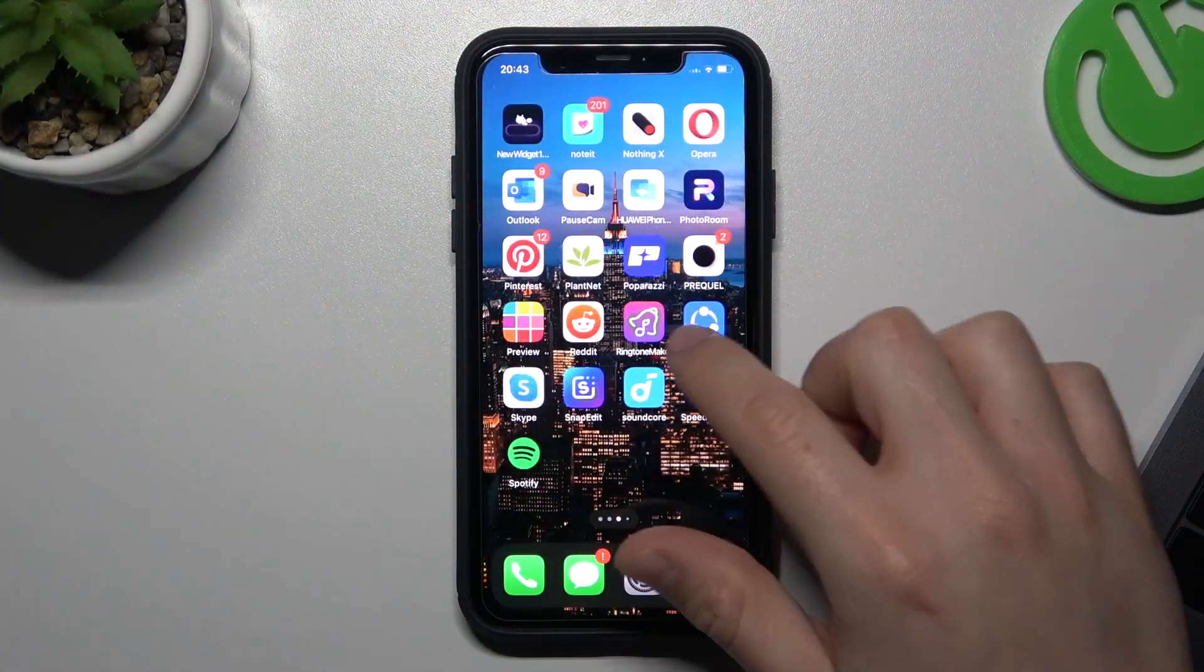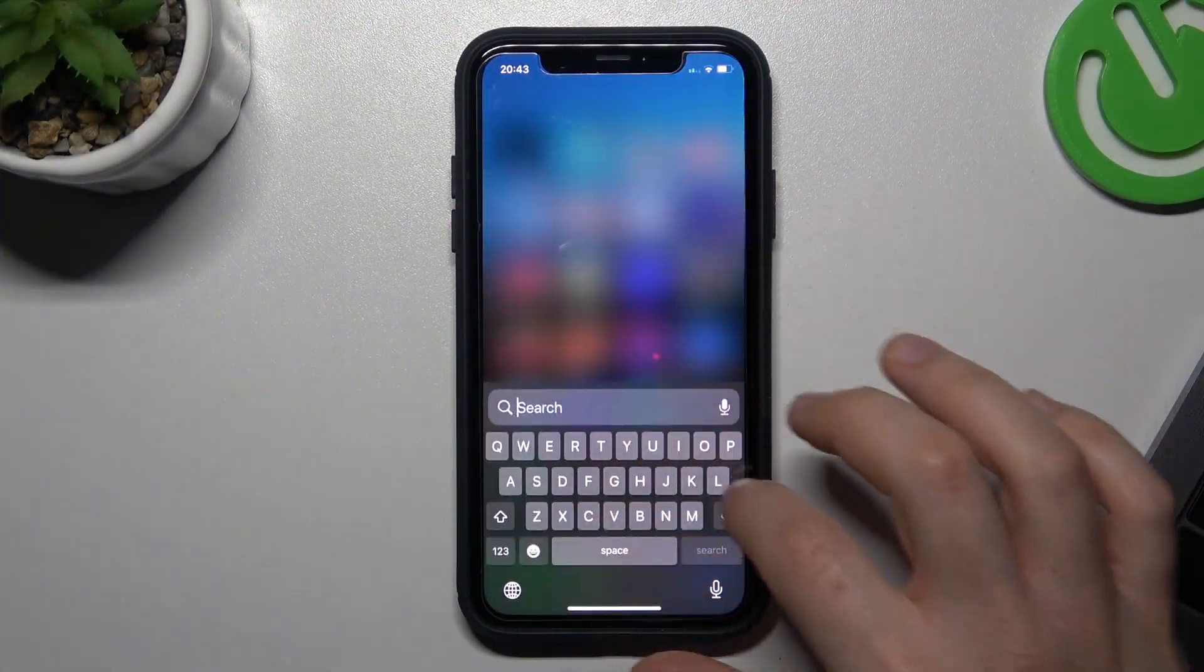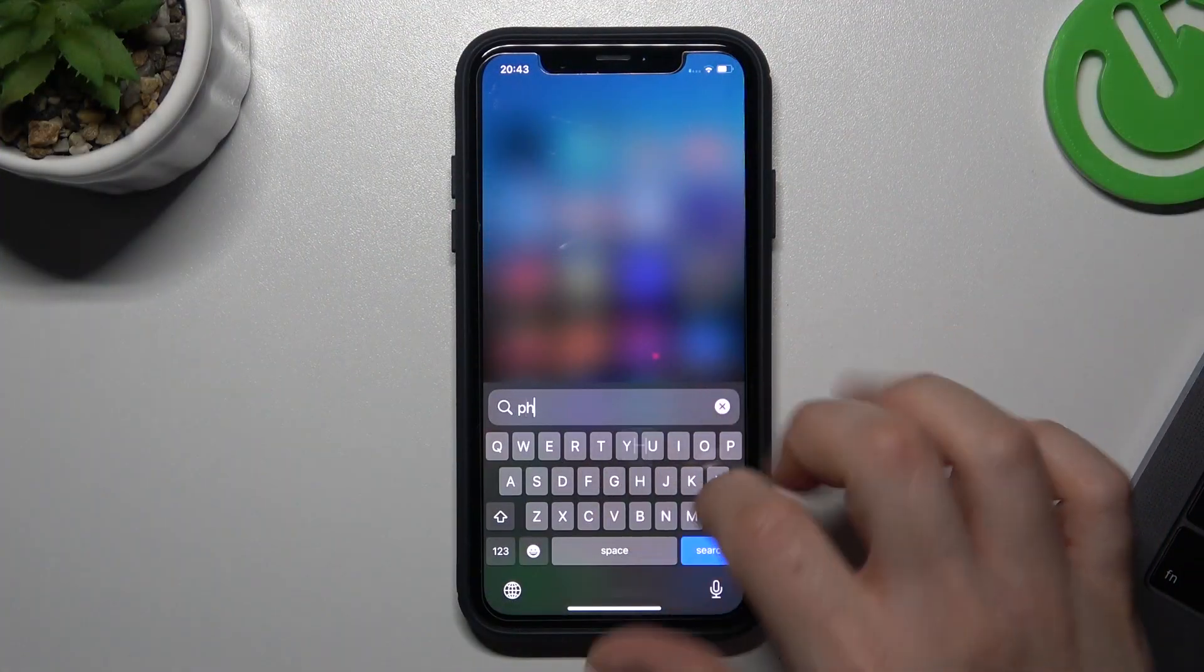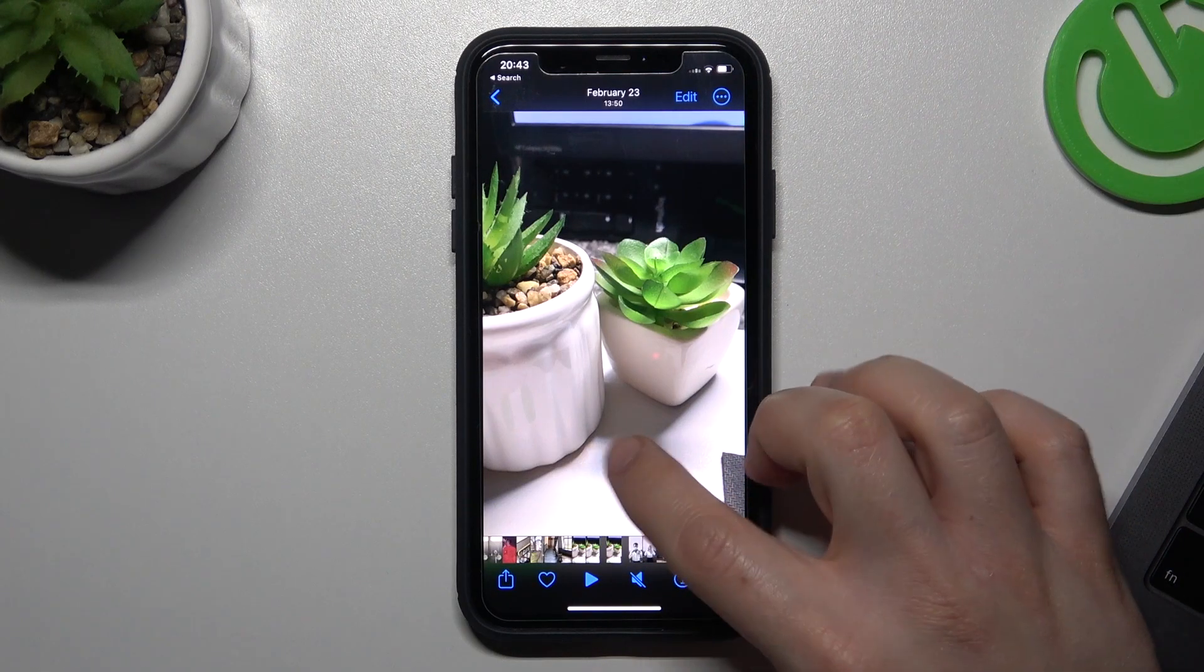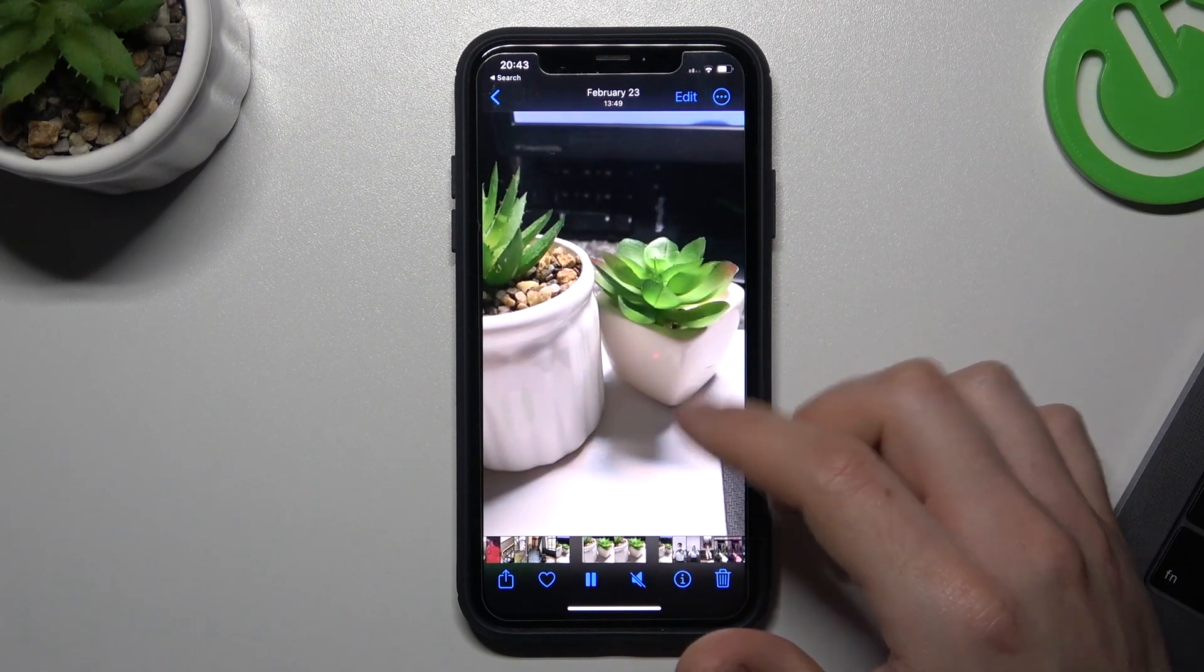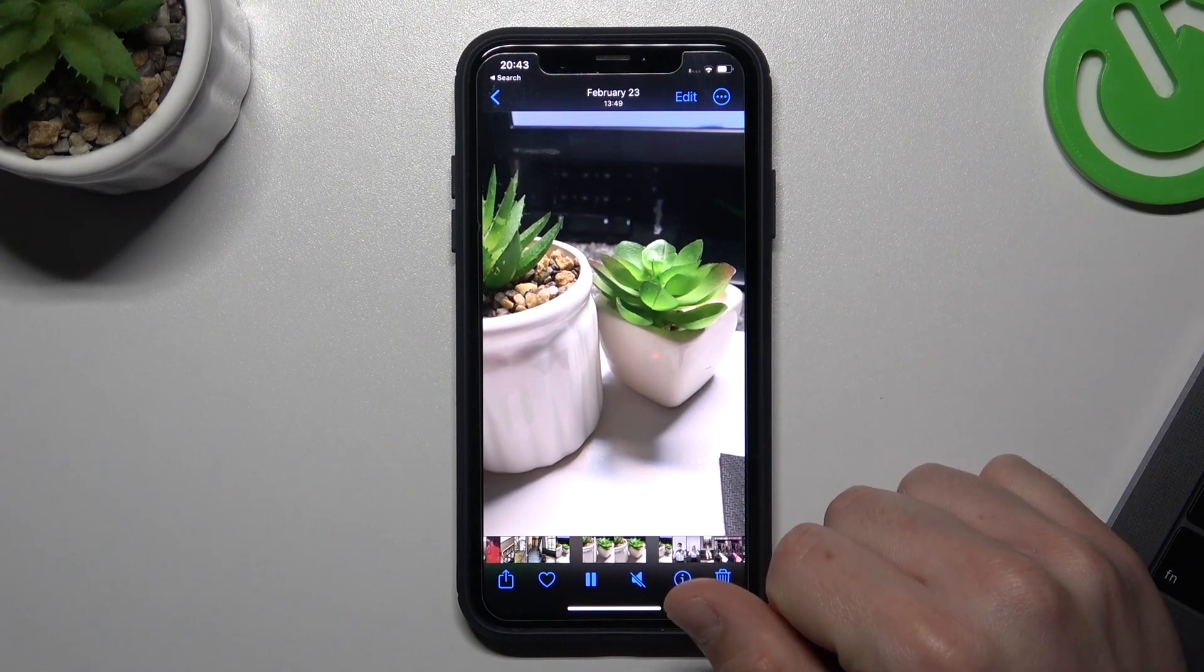In the first step, we have to open the Photos app to choose the video that you want to send, like this one.